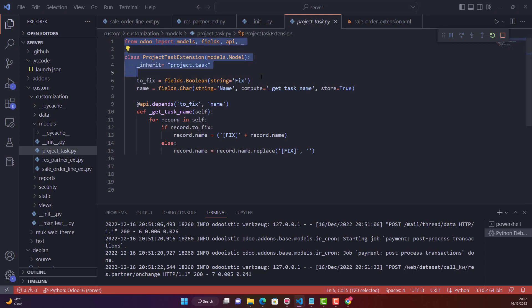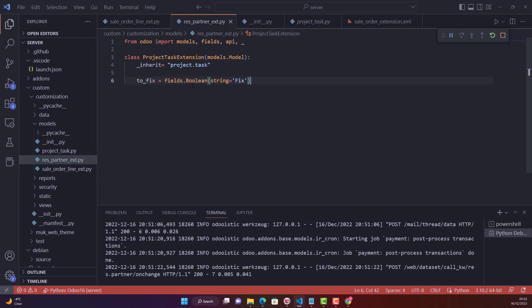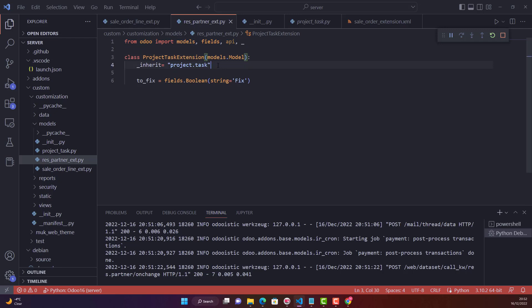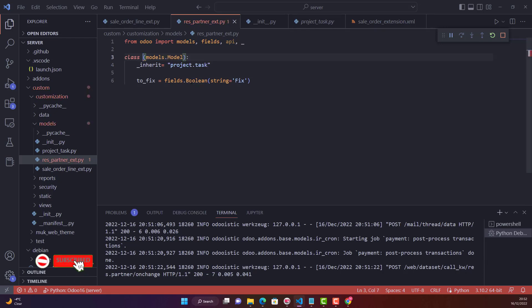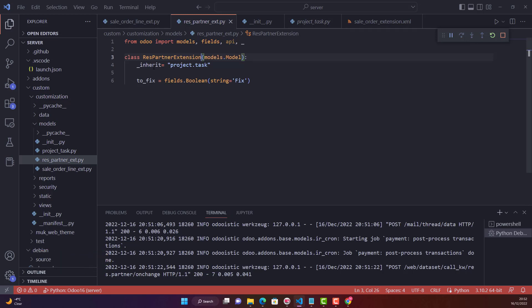Let me copy from any inheritance file the basic lines. This is for importing models and fields for creating a new model or inheriting a model. Here we are inheriting, let me change the class name. I'll say res_partner_extension or any name you want. We are inheriting res.partner as I have shown you in the frontend.